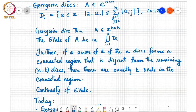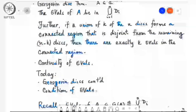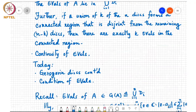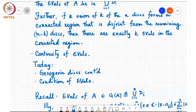At the end of the last class we also saw a theorem about the continuity of eigenvalues. Today we will see some consequences of the Gershgorin disk theorem and start talking about the condition number associated with eigenvalues.